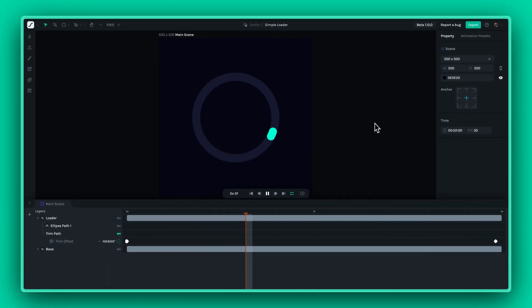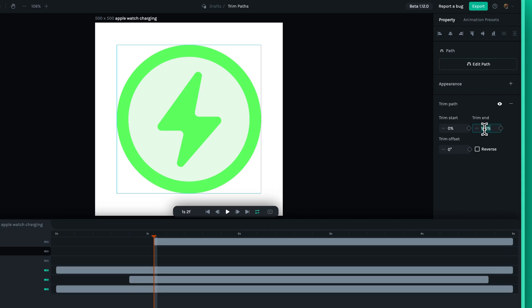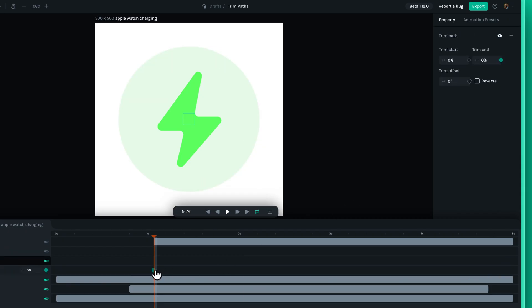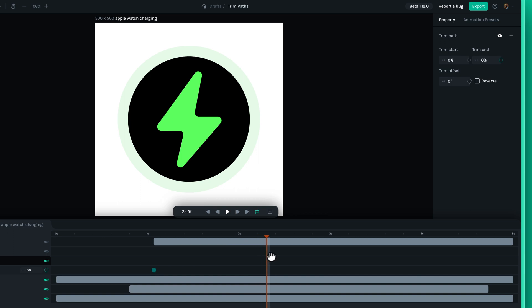Experiment with different combinations of start, end and offset values to discover unique effects that enhance your animations.